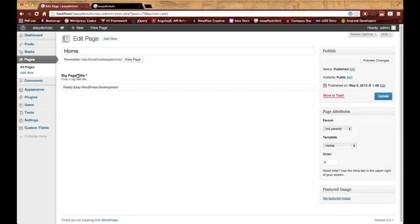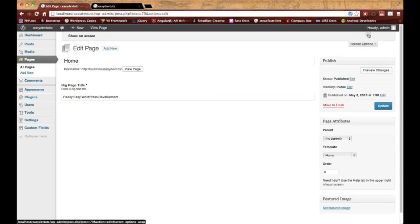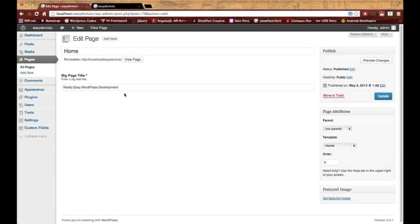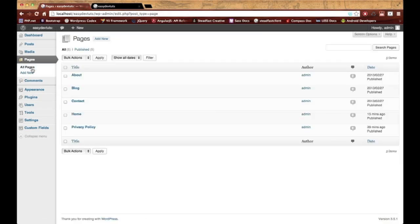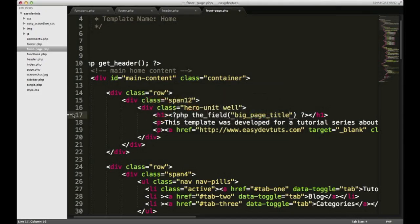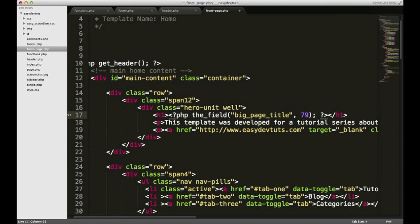WordPress used to show you this ID by default, but I don't think it does anymore. What I'll do is go to All Pages and just hover over this home page. Down here at the lower left, you'll see the ID is 79. So over here I'm going to put 79. Keep in mind, if you do end up changing your home page to something else for whatever reason, you'll have to get that ID and change it here.